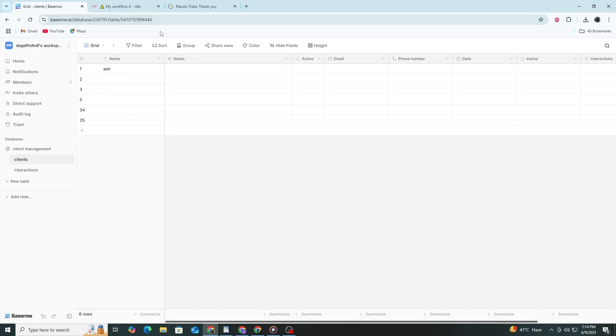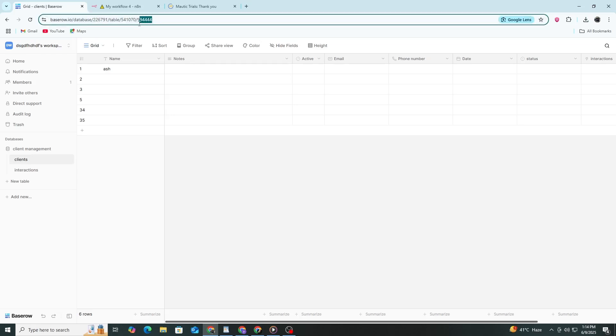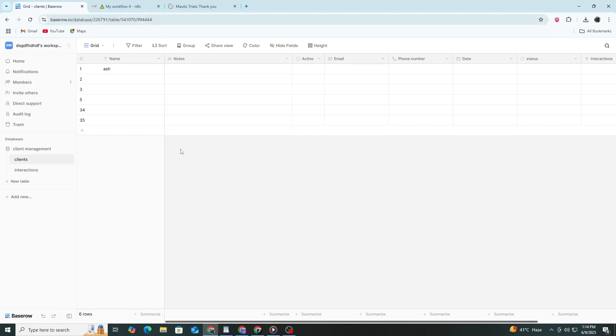Basero.io slash database slash 226791 slash table slash 541070 slash 994444. From this link we can get the IDs we need. The first number 226791 is your database ID. The second number 541070 is your table ID. The third number 994444 is the view ID. You only need the first two numbers for N8N.